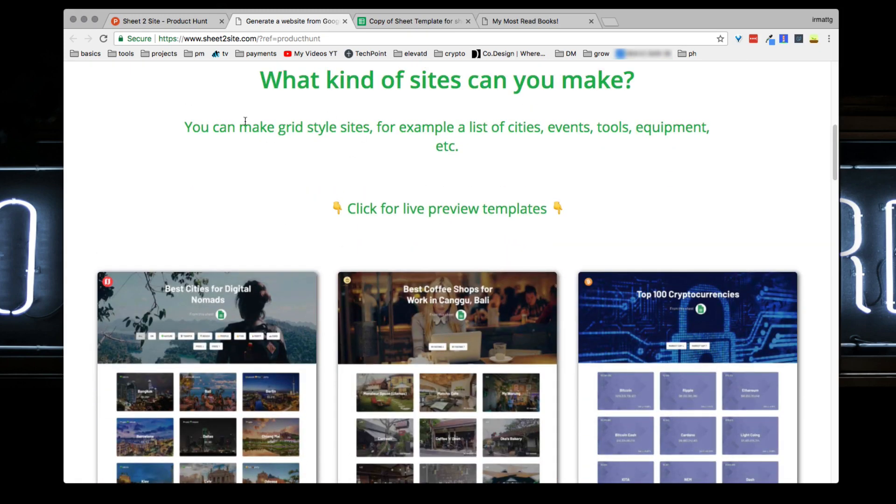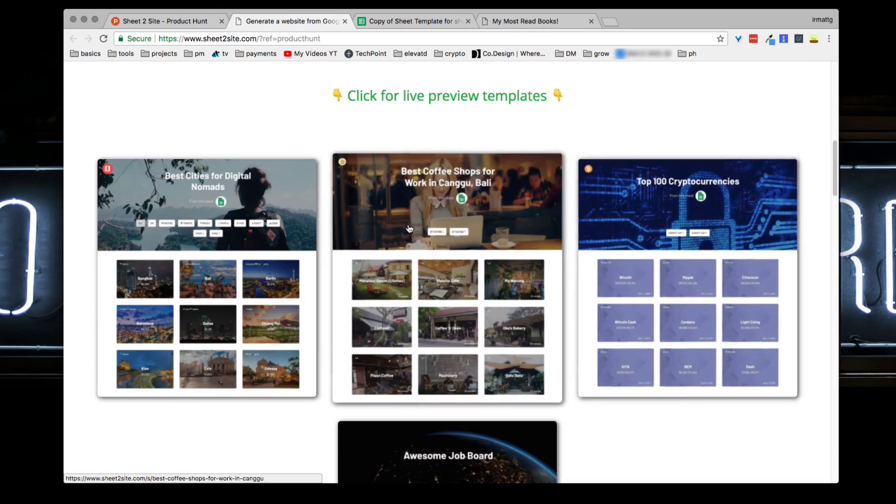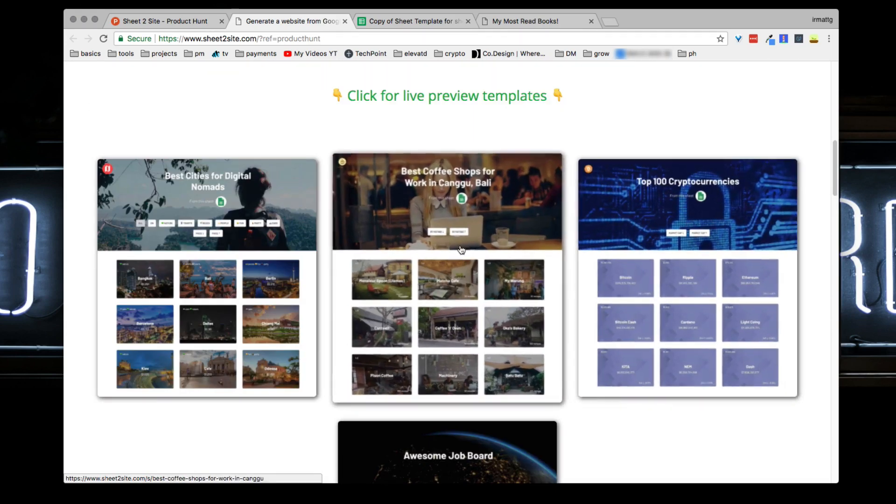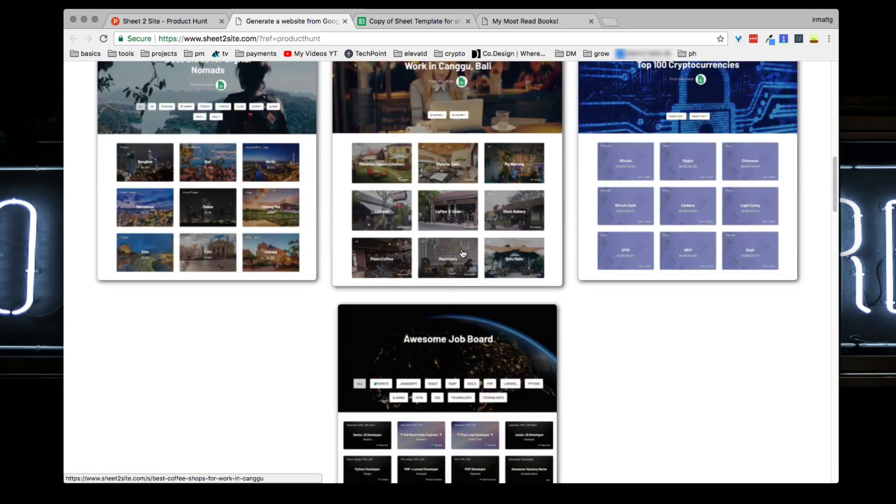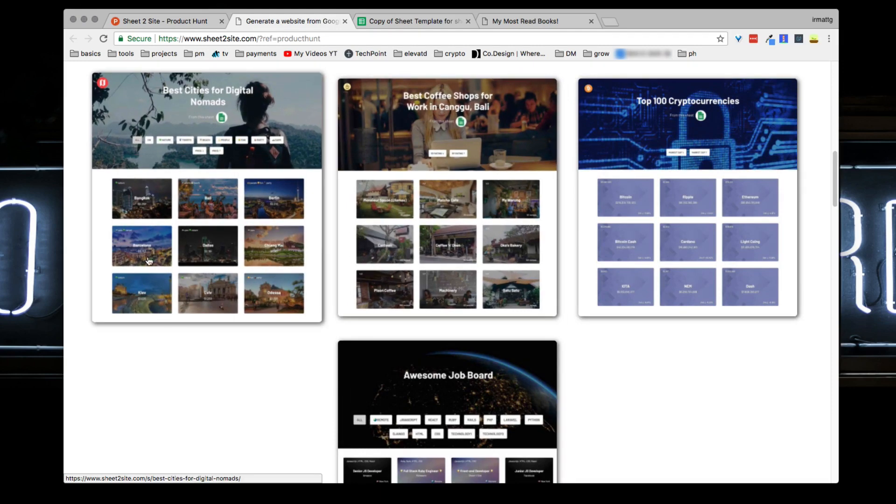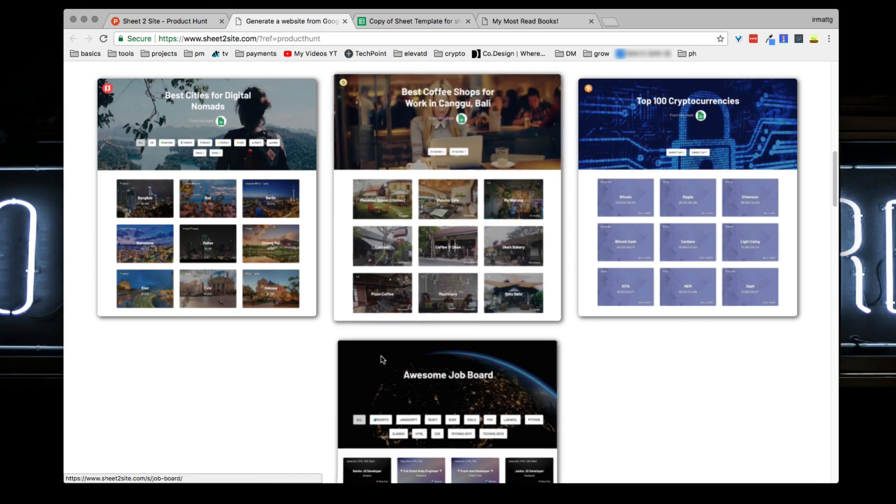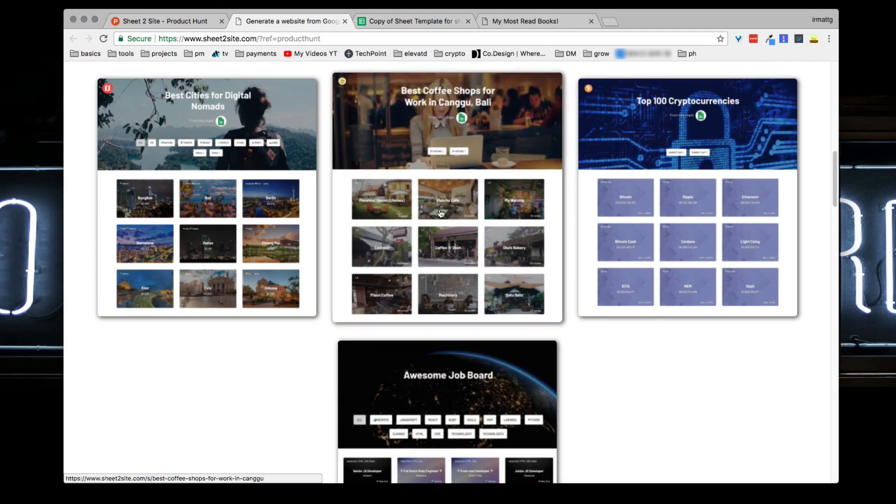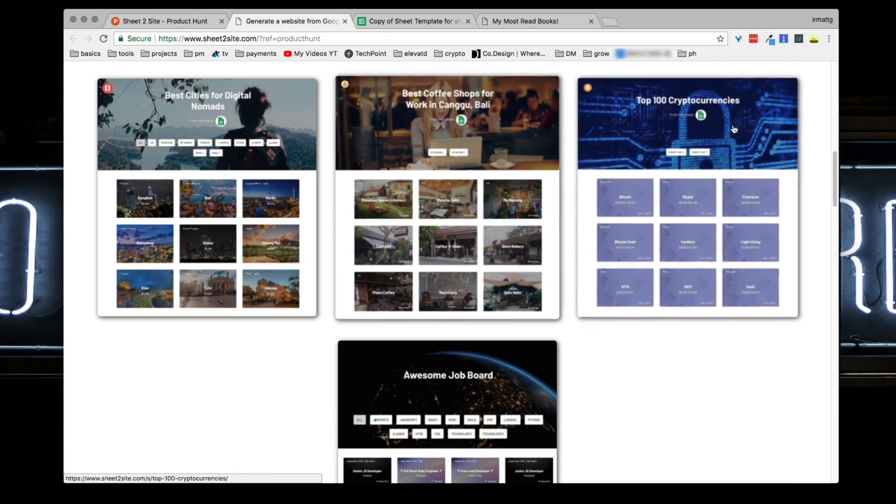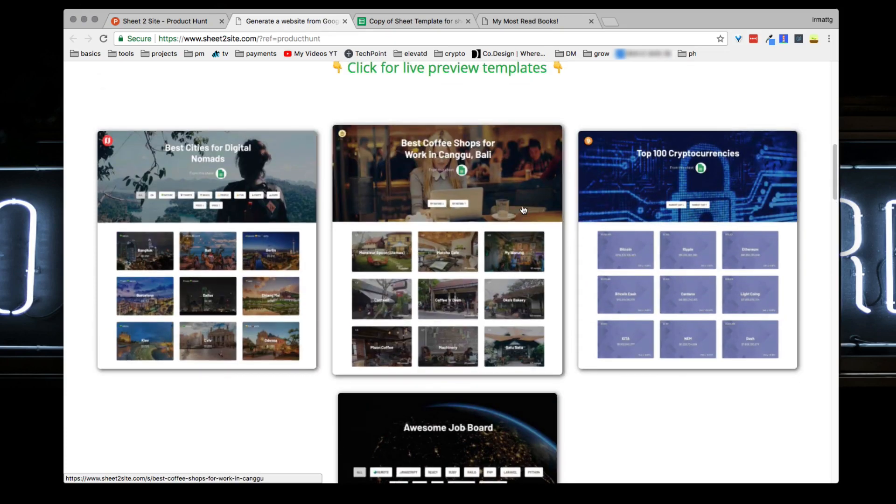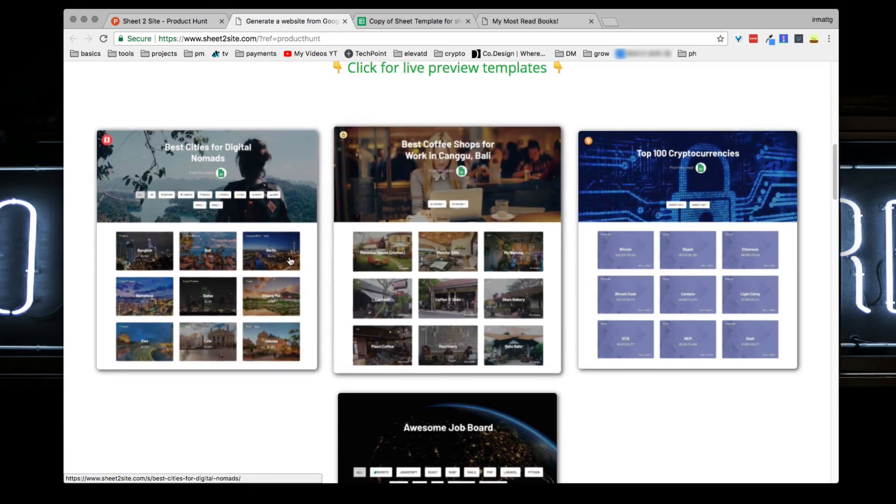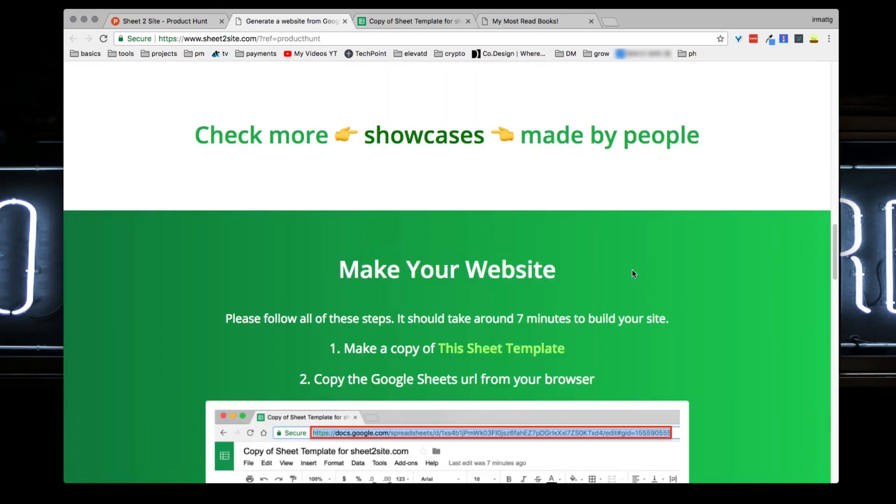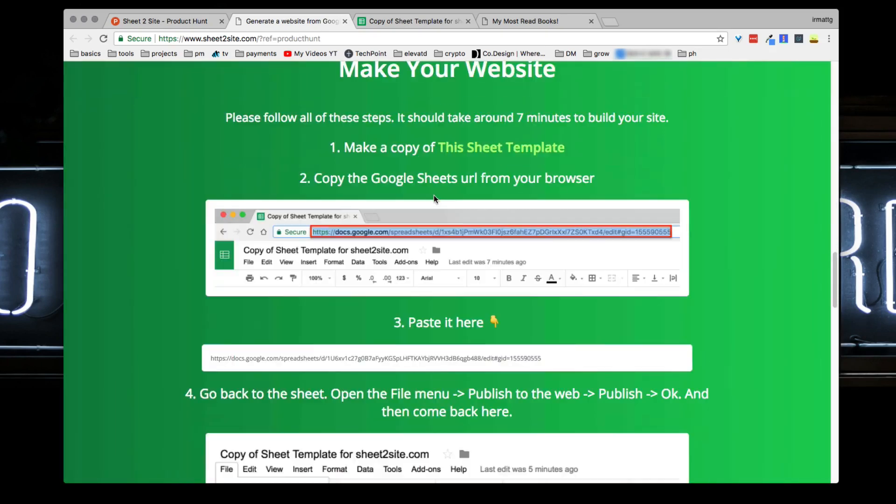The kinds of sites that you can make with this are essentially grid style sites. If you want to do a list of cities, events, cryptocurrencies, you can link to your projects to other pages. You can maybe create a Pinterest kind of page where all these are products and you link that over to the product page and maybe you get some sort of commission back.